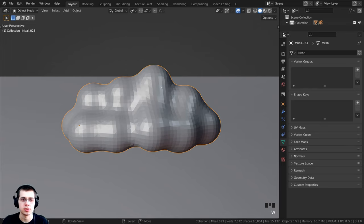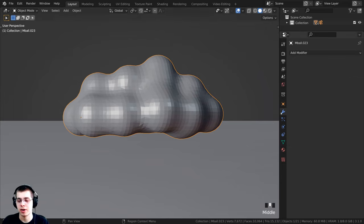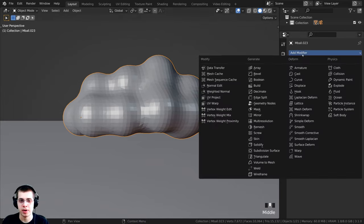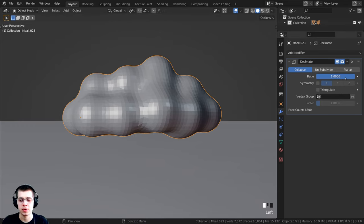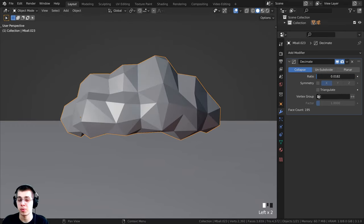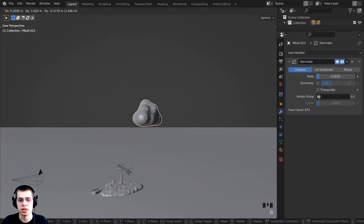To make the cloud look low poly, we need to convert the meta ball to a mesh first since we can't add modifiers directly to meta balls. Press B to box select all the meta balls, then go to Object > Convert > Mesh. Tab shows it's now a normal mesh. Go to Object and shade flat so the faces show low poly style. Then add the decimate modifier from the modifier properties, adjusting the ratio to reduce geometry and give it a low poly cloud look.